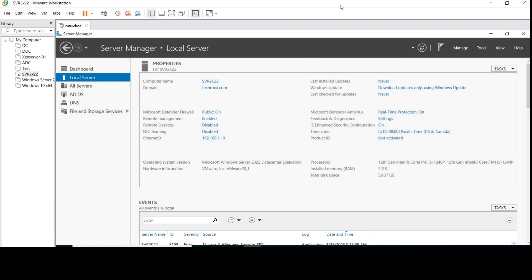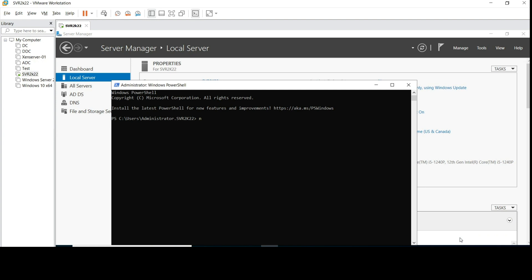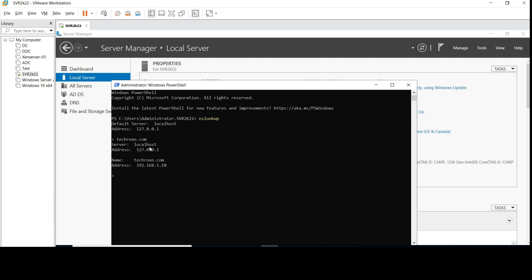Hello guys, welcome to our channel. In this video we will configure the DNS for our domain controller. If I look up the server name, it is showing the localhost. It is showing localhost because right now our DNS server is not configured, so we will configure it now.